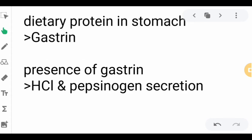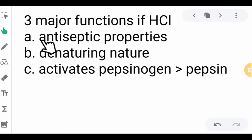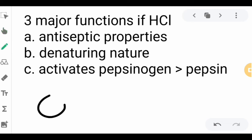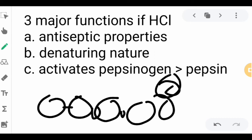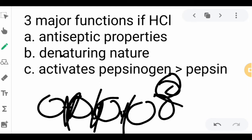The hydrochloric acid has three major functions. First, its antiseptic properties kill most of the bacteria in the food and in the stomach. Second, its denaturing action unwinds the globular protein, making peptide bonds more accessible to the digestive system — it softens and partially breaks the bonds. Third, it activates the pepsinogen.